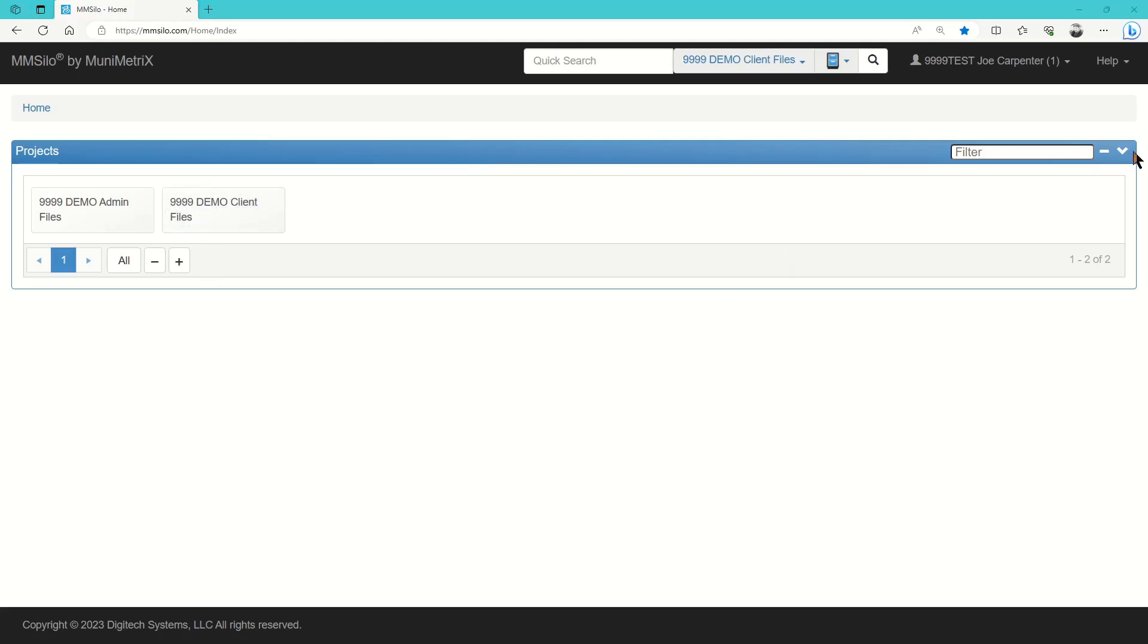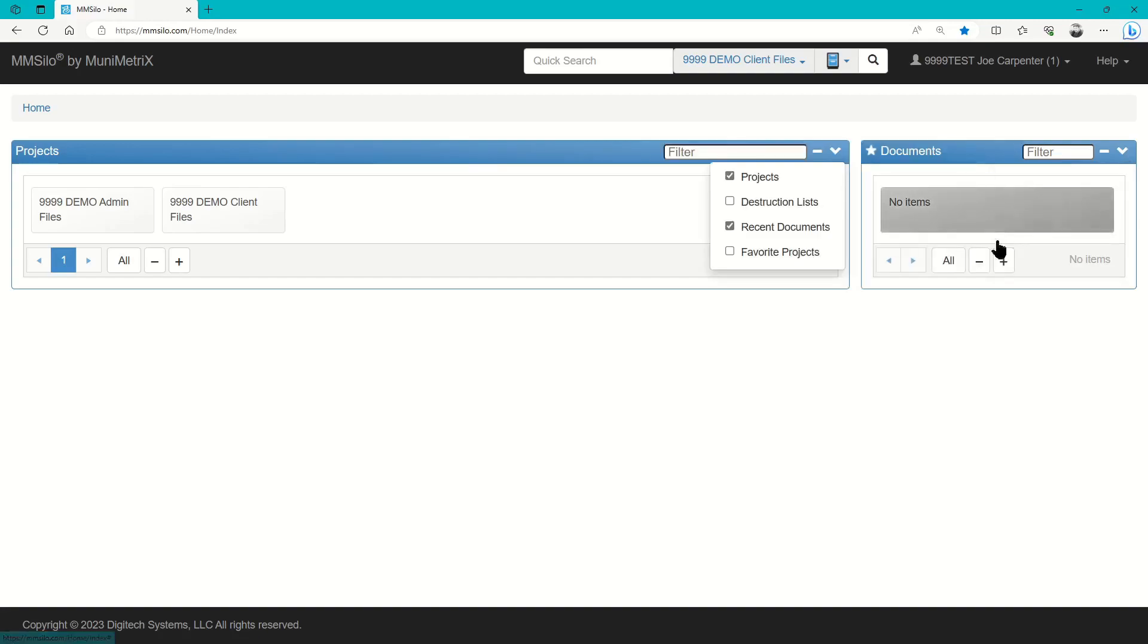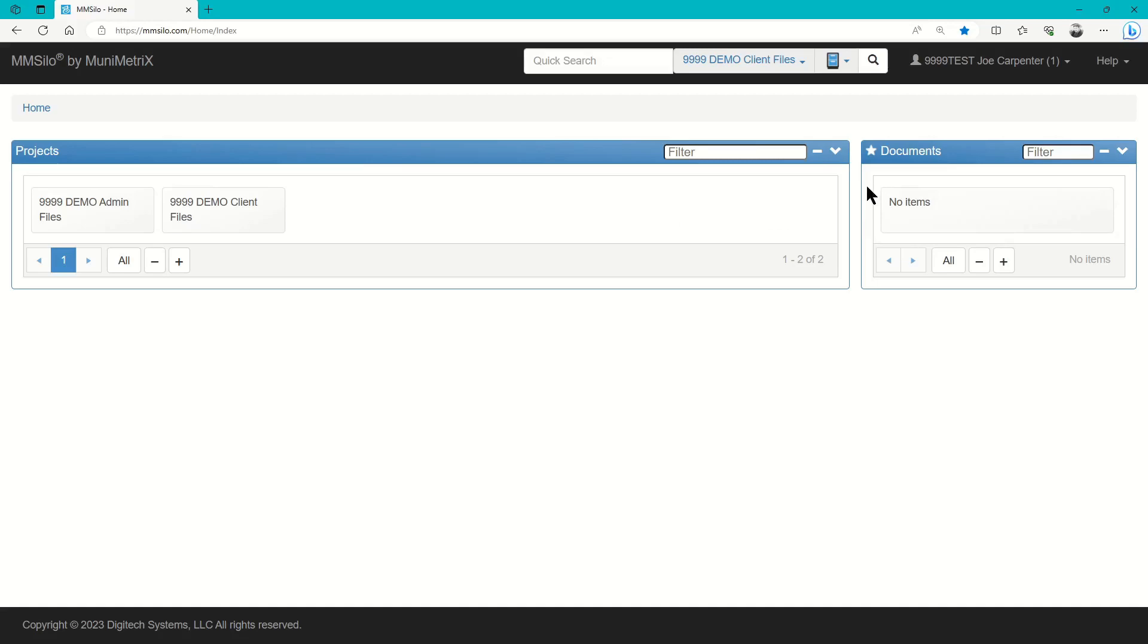Changes like this are user-specific, so while one person may log in and see only the projects, someone else can set their home screen up to show the projects and the recent documents.